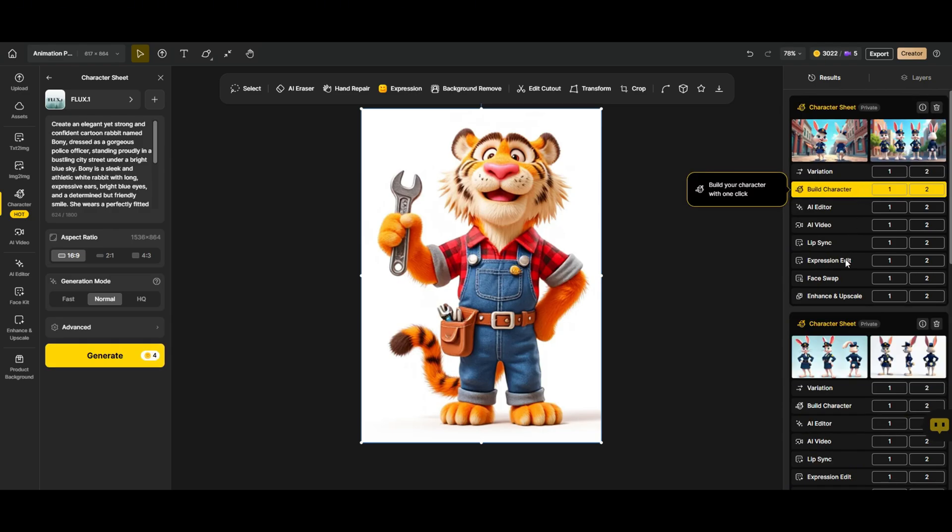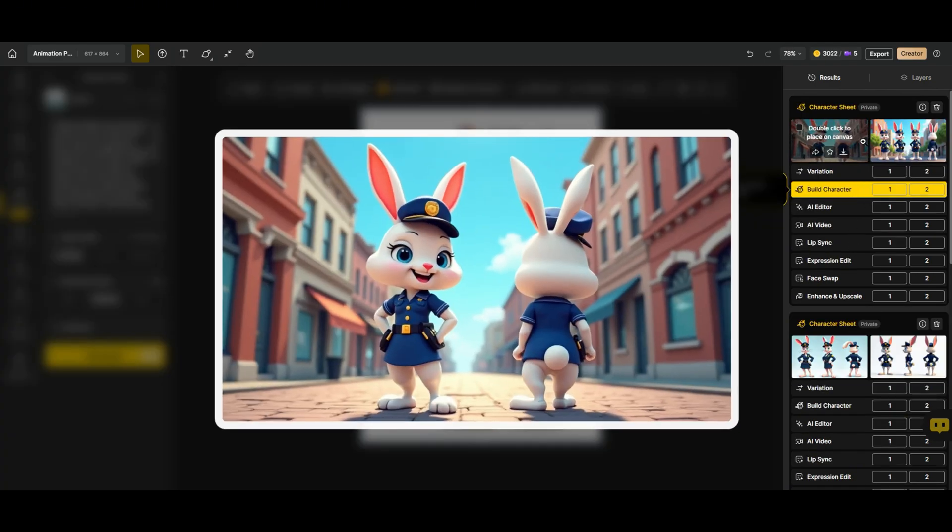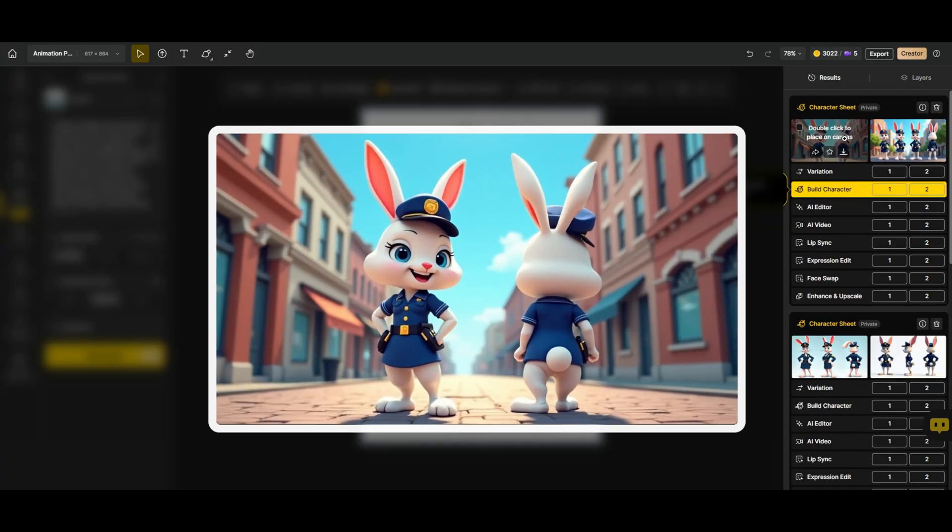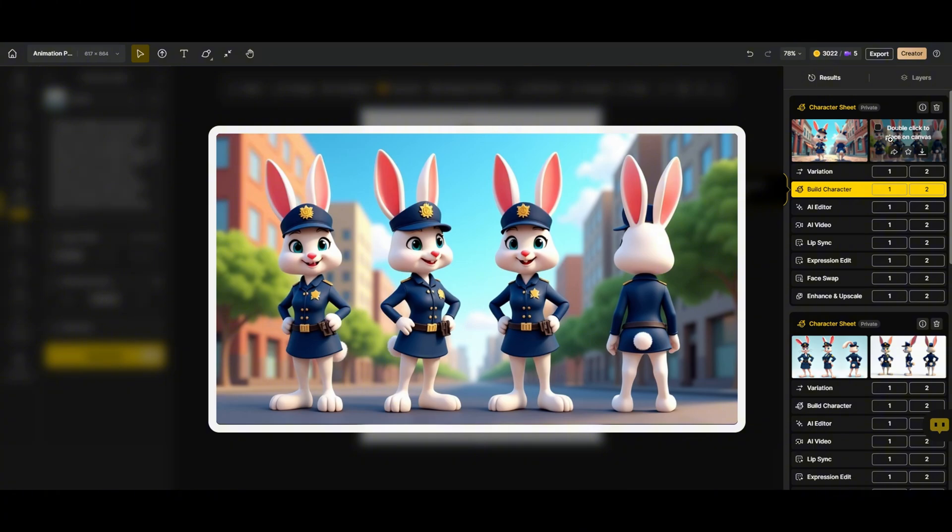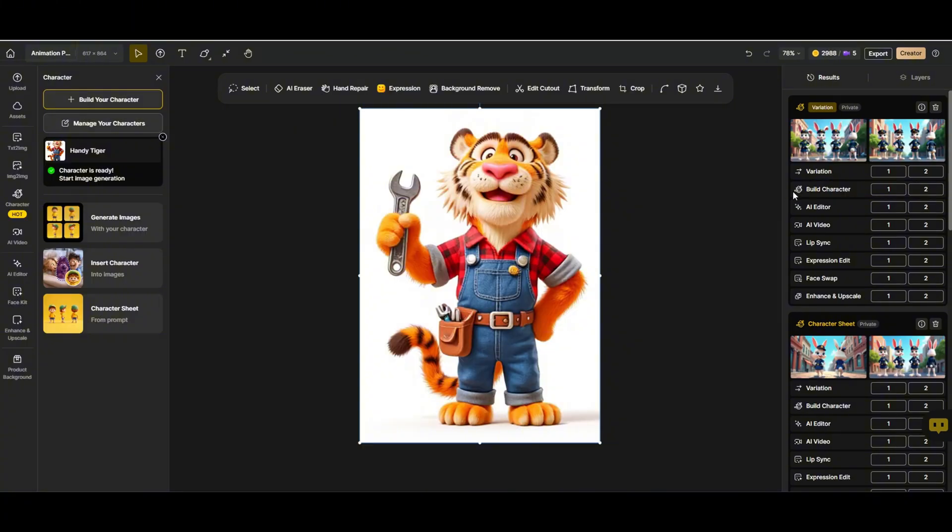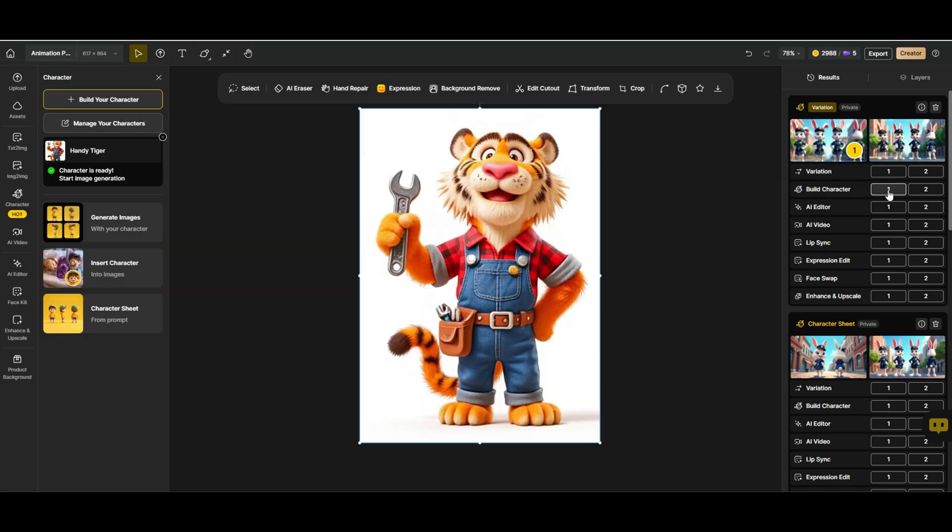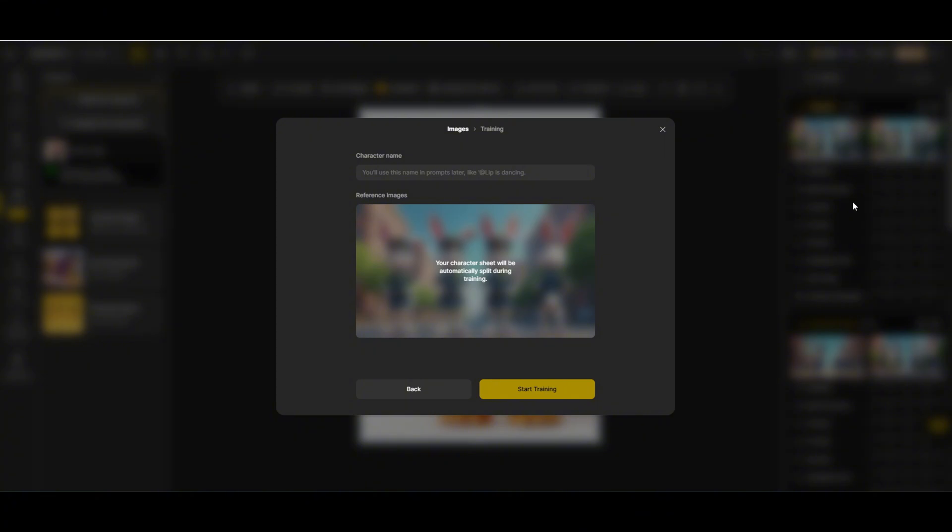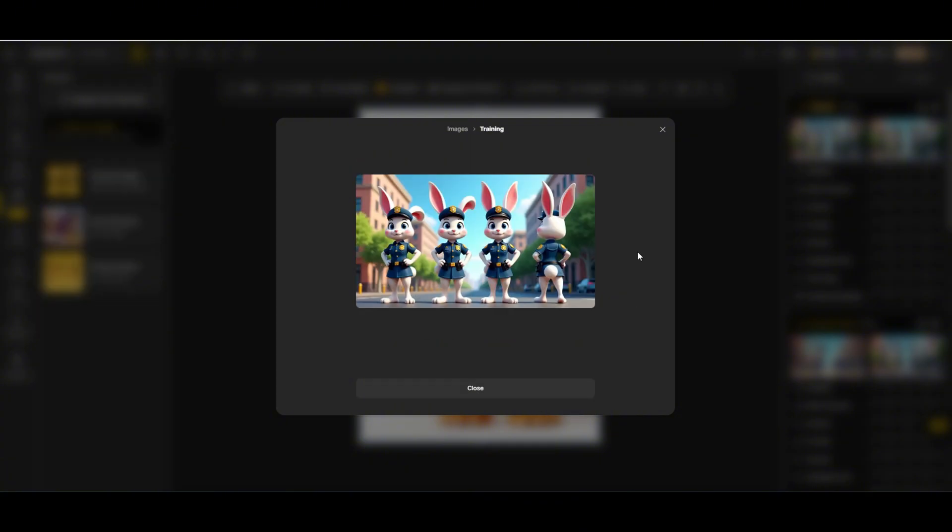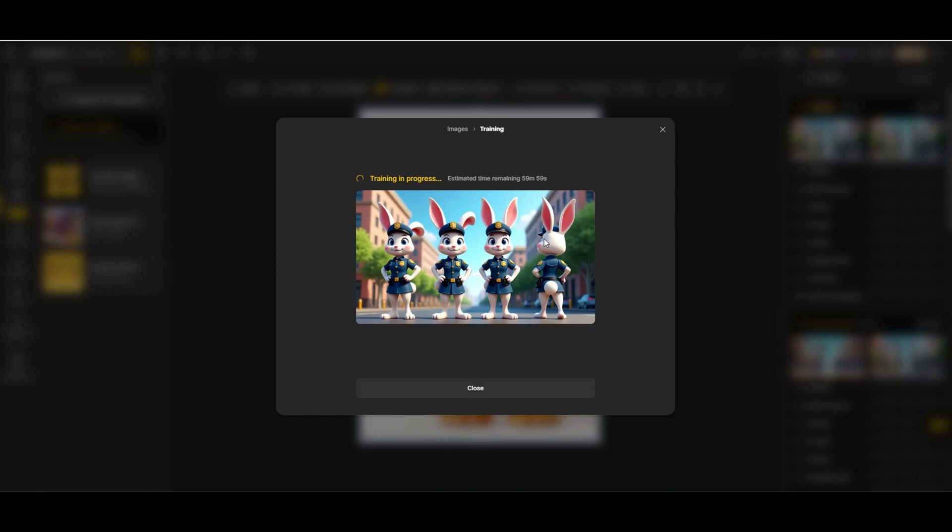And here it is! I like this version much better. This character is really coming to life. To automatically crop the image, simply head over to Build Character and choose either Image 1 or Image 2. Now, to speed things up, we'll use the system's Auto Cut feature. This will automatically crop and separate the different views of our character into individual images. We'll name our character Bunny and start training. This process will take about an hour, so we'll let it run while we move on to the next step.